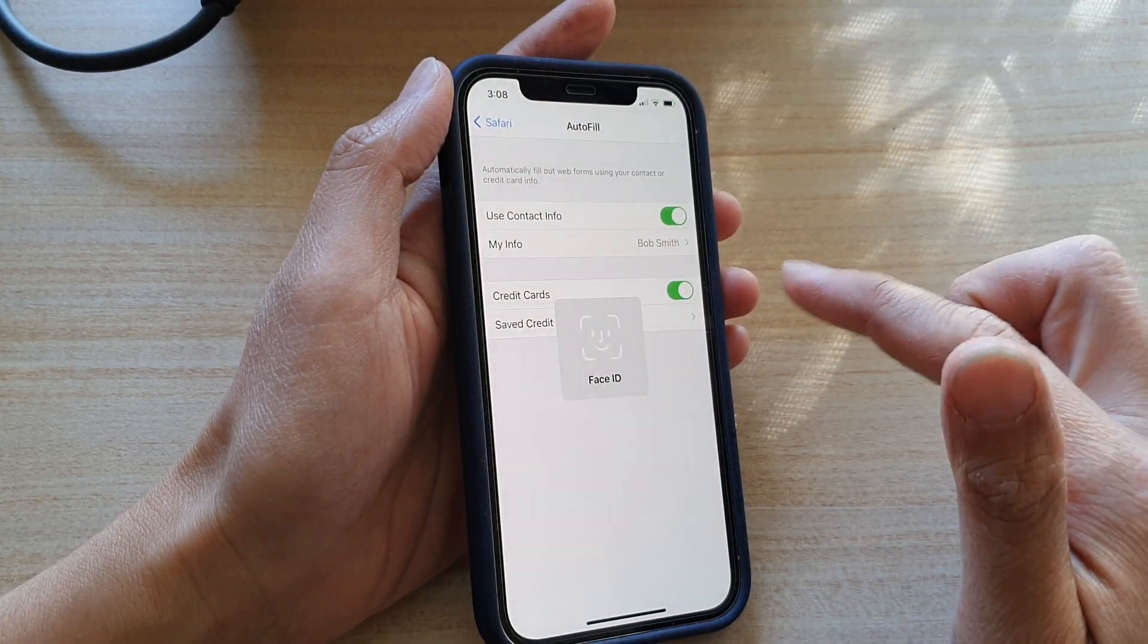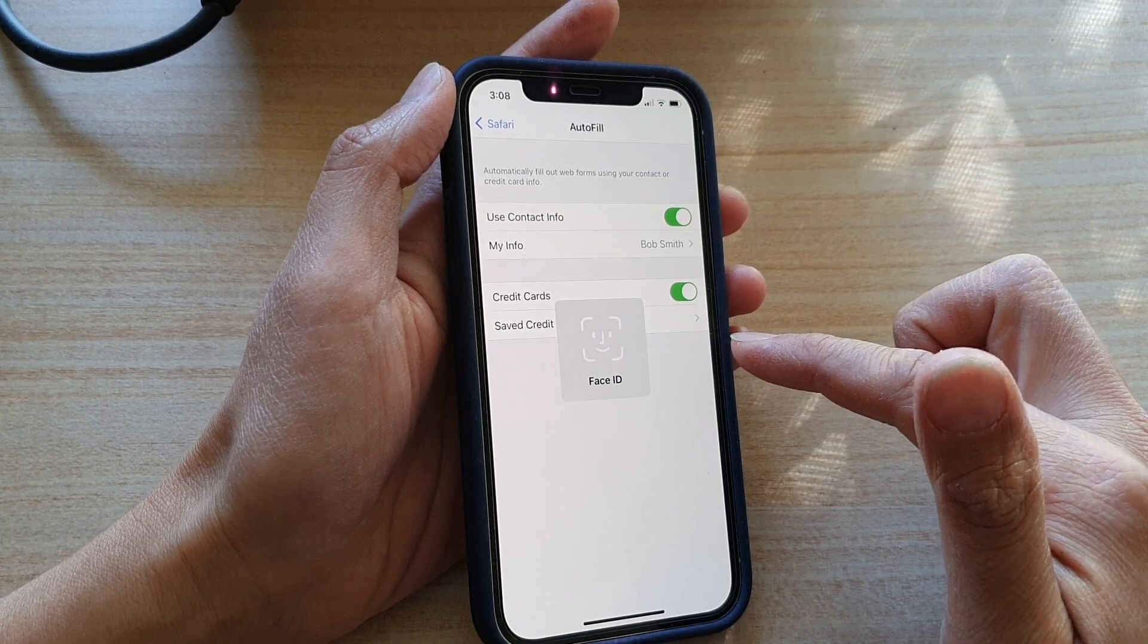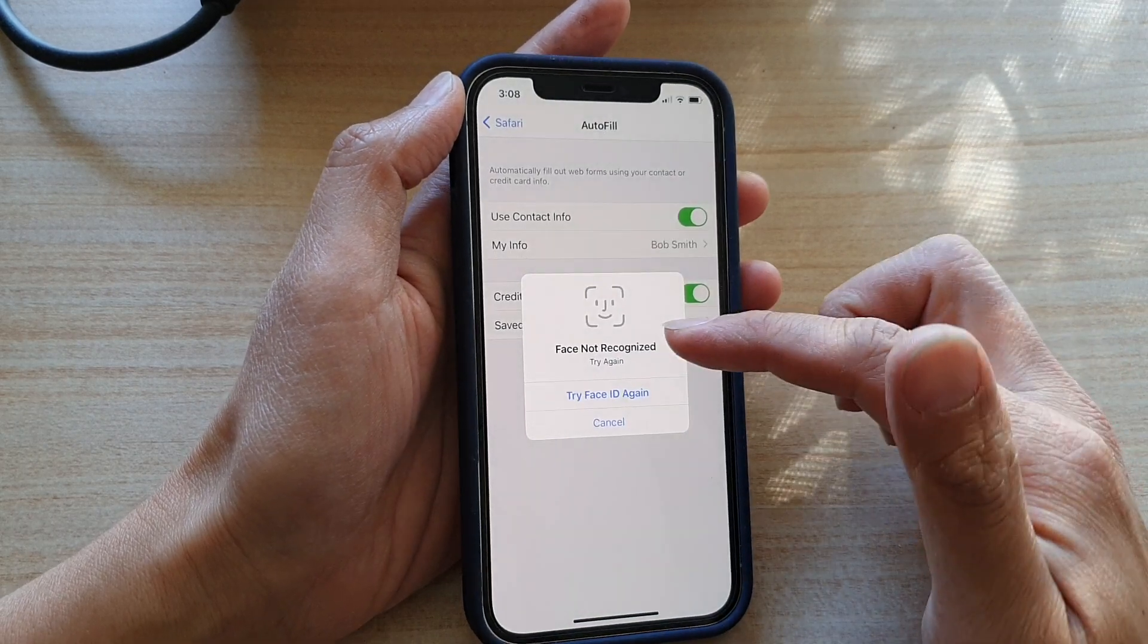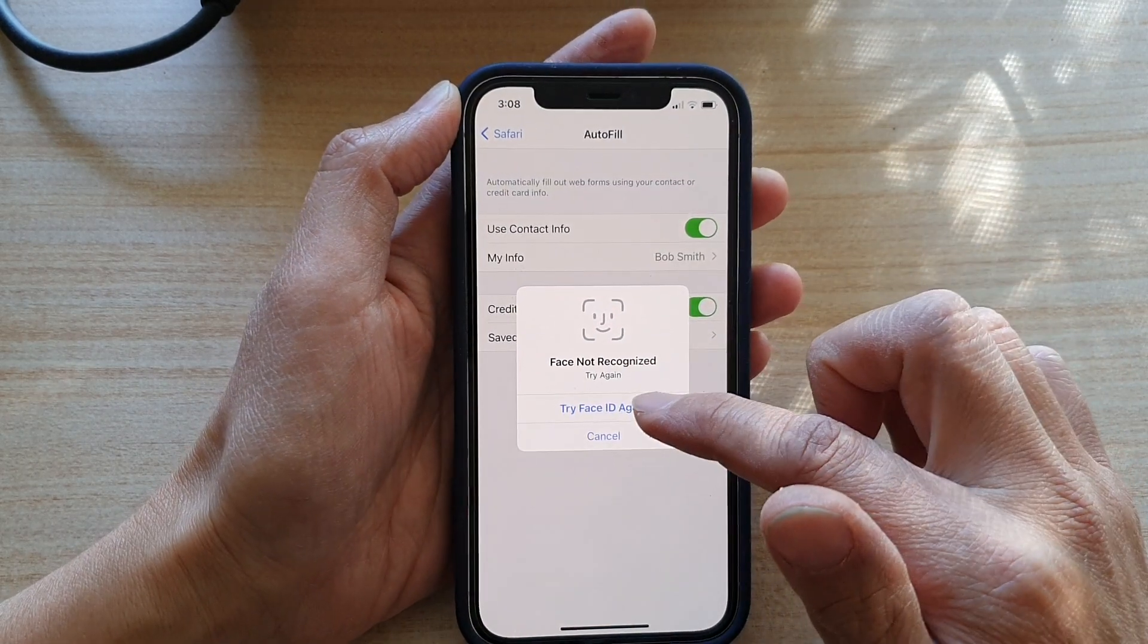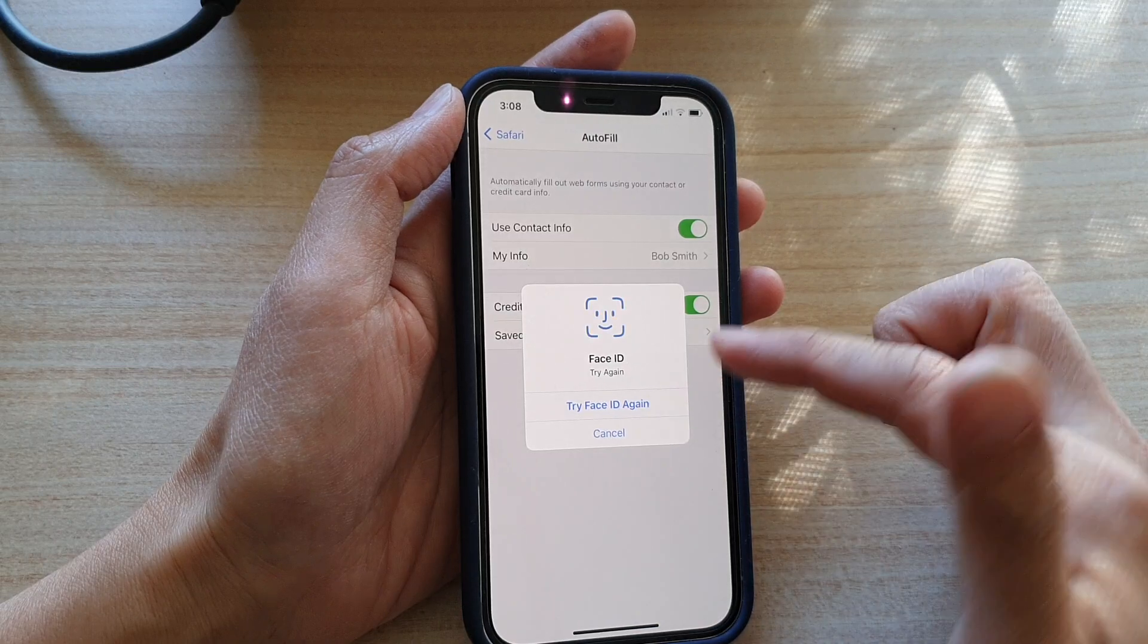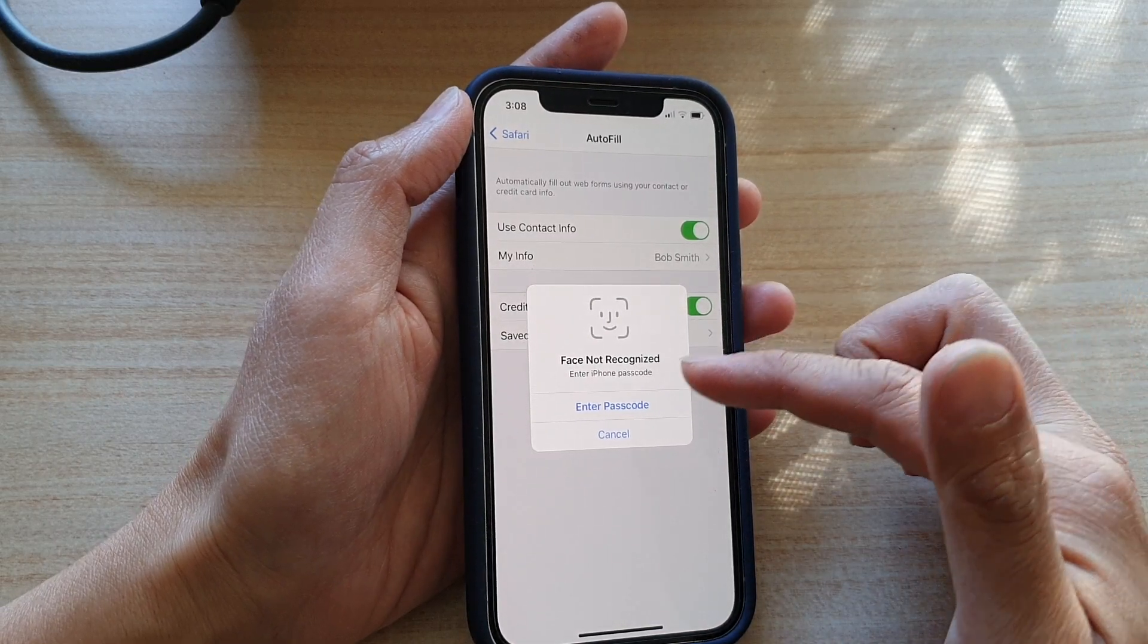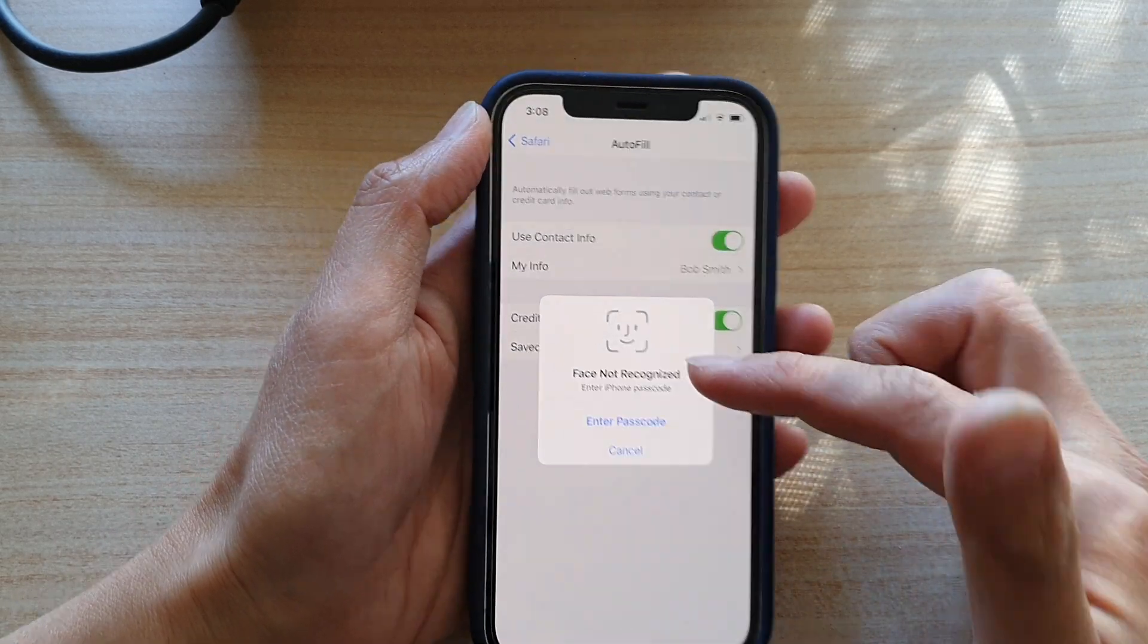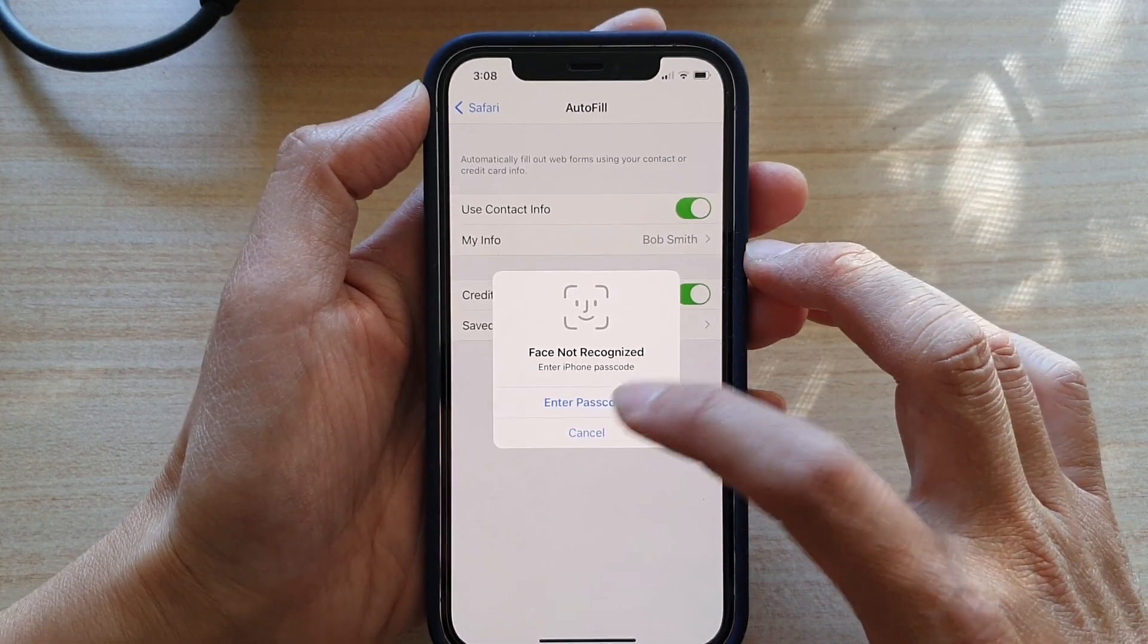Now to go into this section, you need to verify yourself with Face ID or use the phone password. If Face ID fails a few times, it will ask you to put in the phone password.